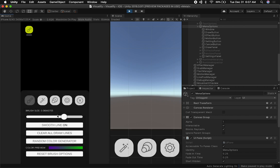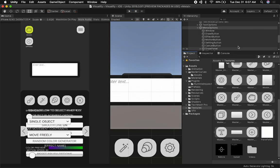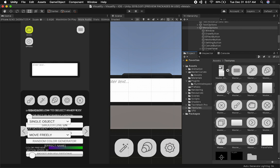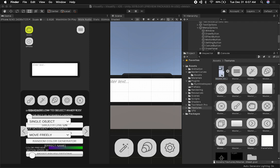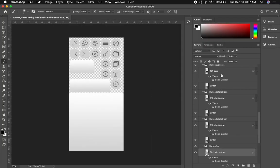Now I want to show you how I handle the actual buttons and where they reside. If we look at the textures, I have this sprite sheet that has all the different icons. The way I handle that is using a Photoshop file — if I double-click on it, it's going to open my version of Photoshop, which is Photoshop 2020.